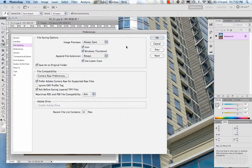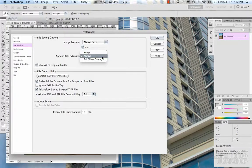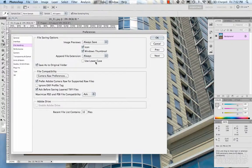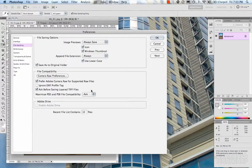Moving over to the file handling section: image previews can be set to always save, never save, or ask when saving. Basically that means every time you save an image, Photoshop saves a little thumbnail preview for your file within the operating system — giving you icon, Windows thumbnail, etc. Append file extension controls whether Photoshop names the file with a dot PSD or similar — you can use a lowercase extension, uppercase, or no extension at all. Camera raw preferences we'll talk about later.